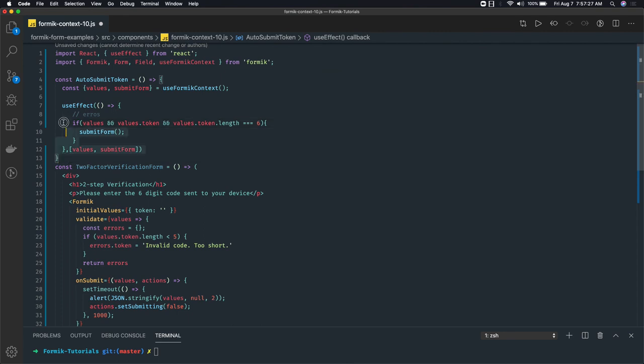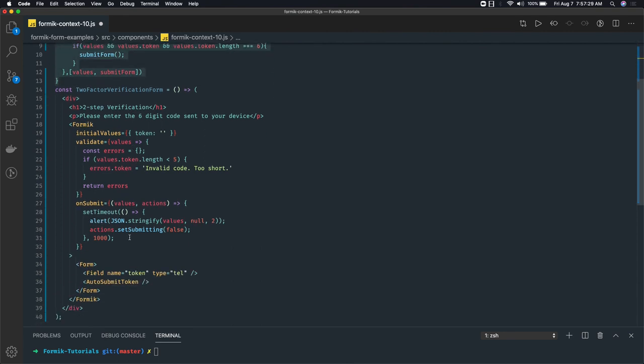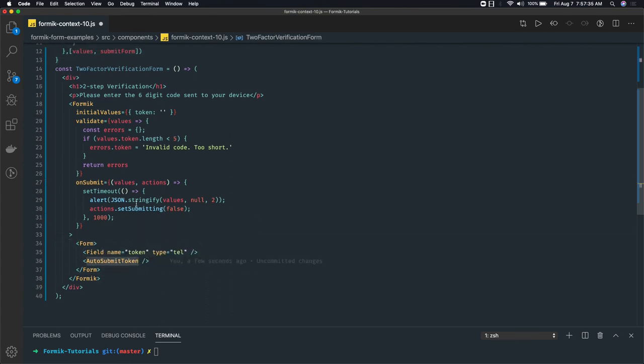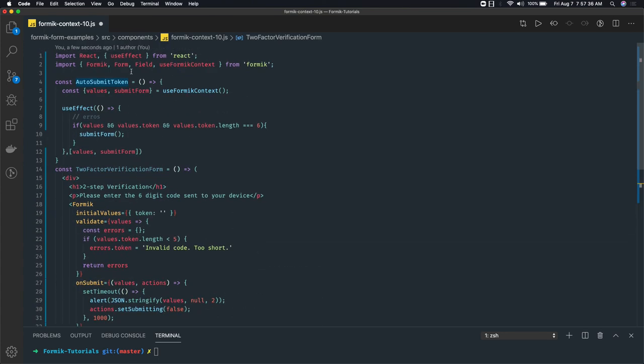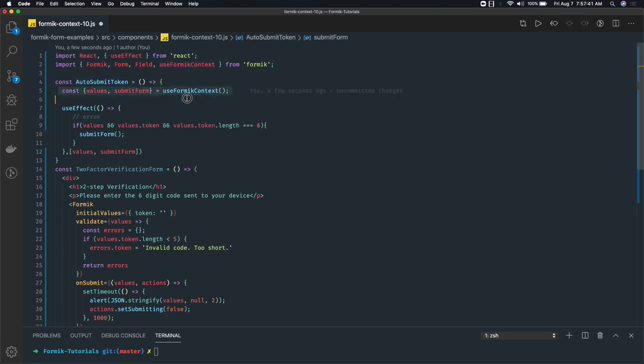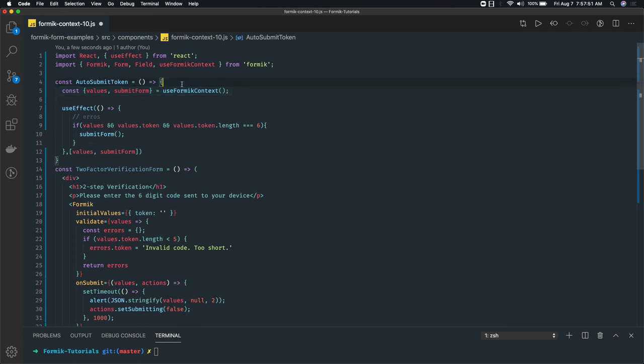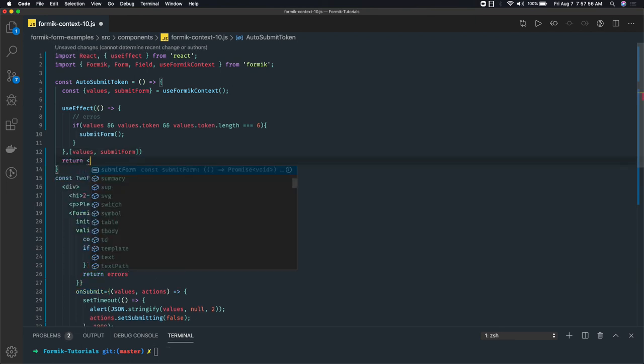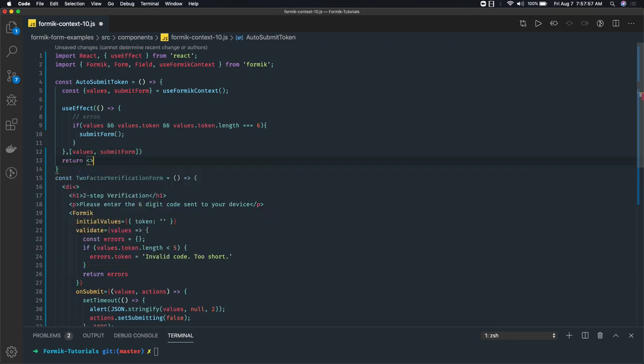So what we have done is we created a child component. You have to wrap it around the form so that in this AutoSubmitToken component using useFormikContext I should be able to access values and submitForm property. This is how we can simply write it and it is not returning anything, so you can just simply return null.